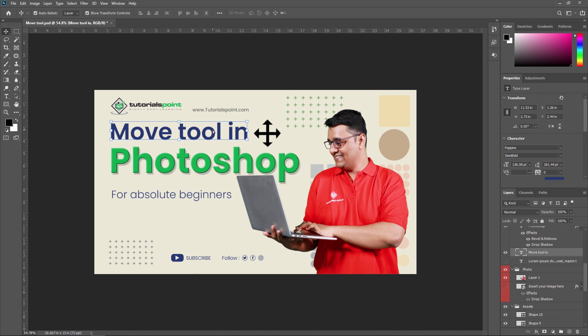That's all for the Move Tool. The Move Tool can be used to move any part of your image according to your requirement, as long as it has more than one layer and is unlocked. Also, when another tool is selected, holding Command on Mac or Control on Windows temporarily accesses the Move Tool — which is another advantage of knowing shortcuts in Adobe Photoshop. Thank you so much, see you in the next video.